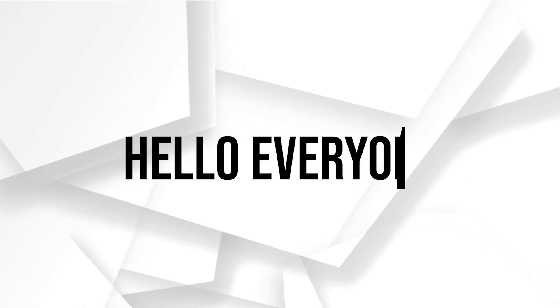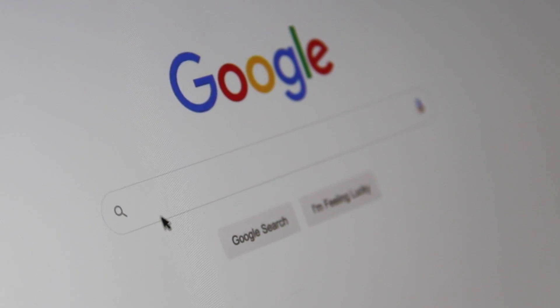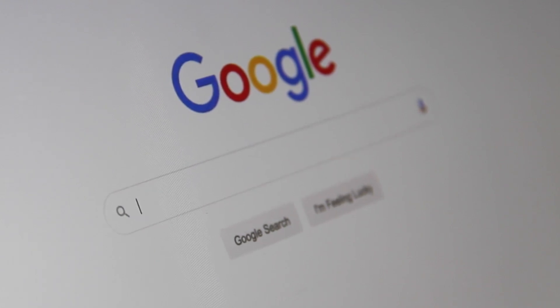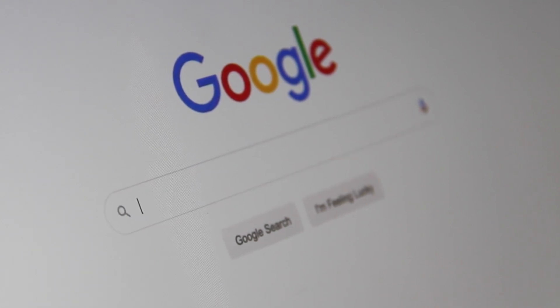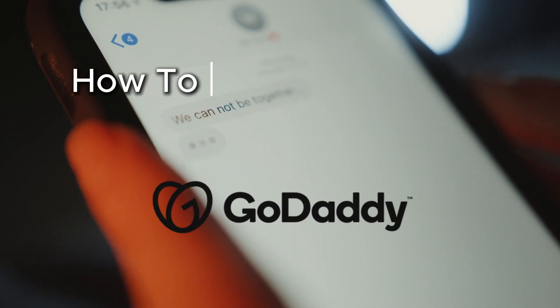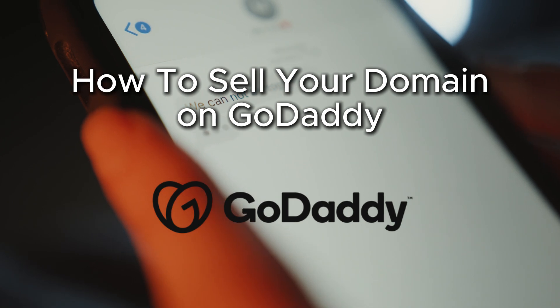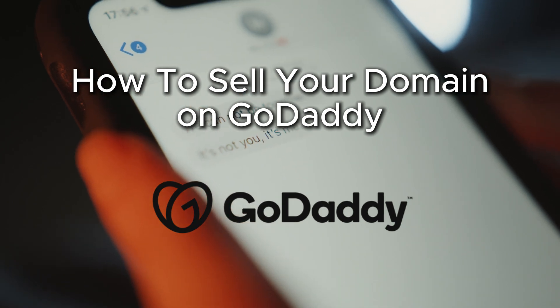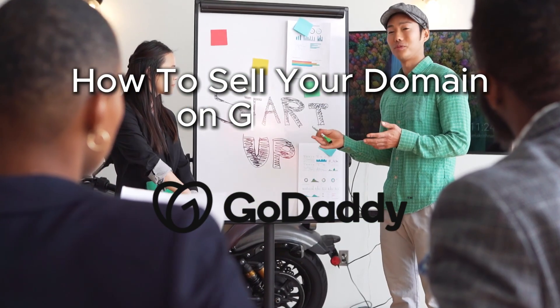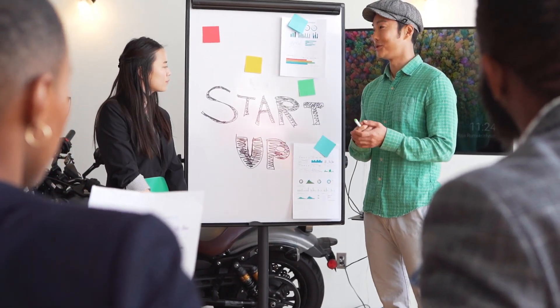Hello everyone and welcome back to a brand new video. Are you looking to sell your domain on GoDaddy? In this video, we will cover the steps to promote and sell your domain using GoDaddy's platform. Let's get started.